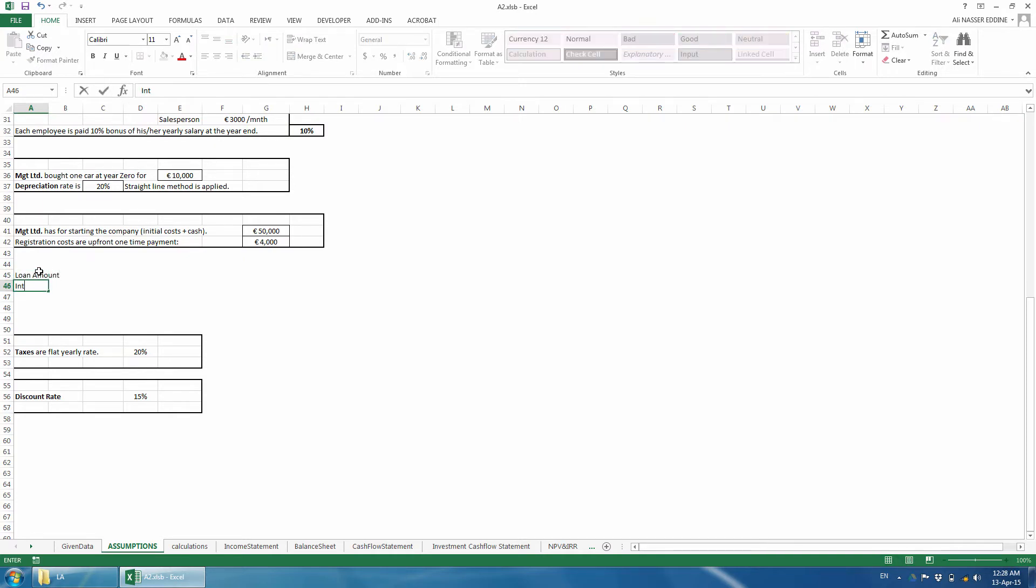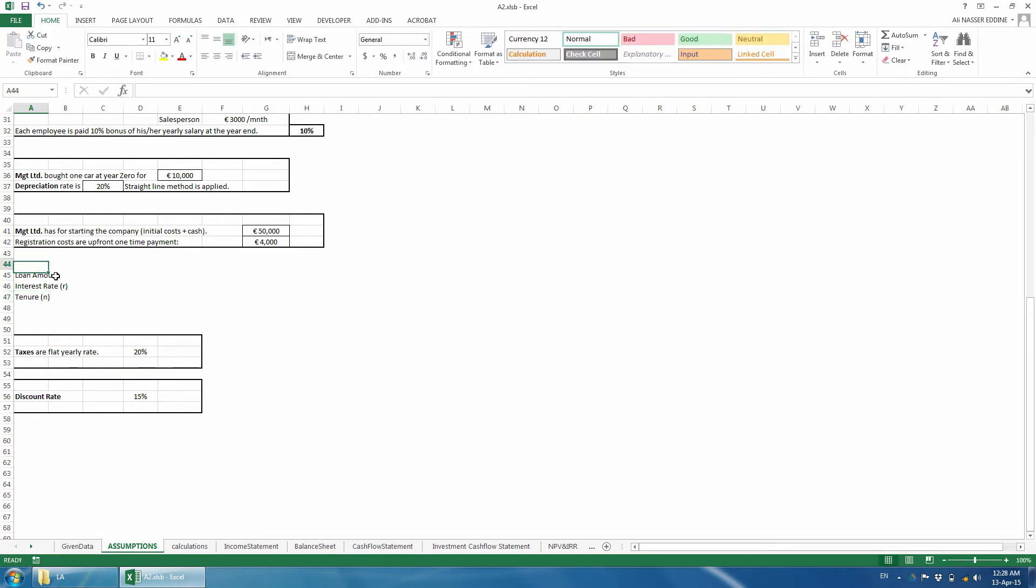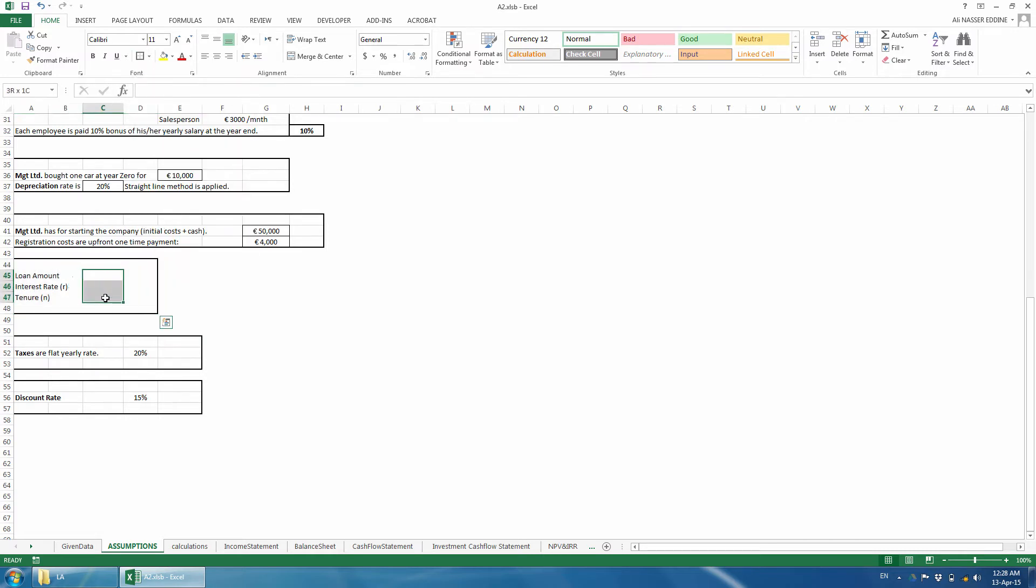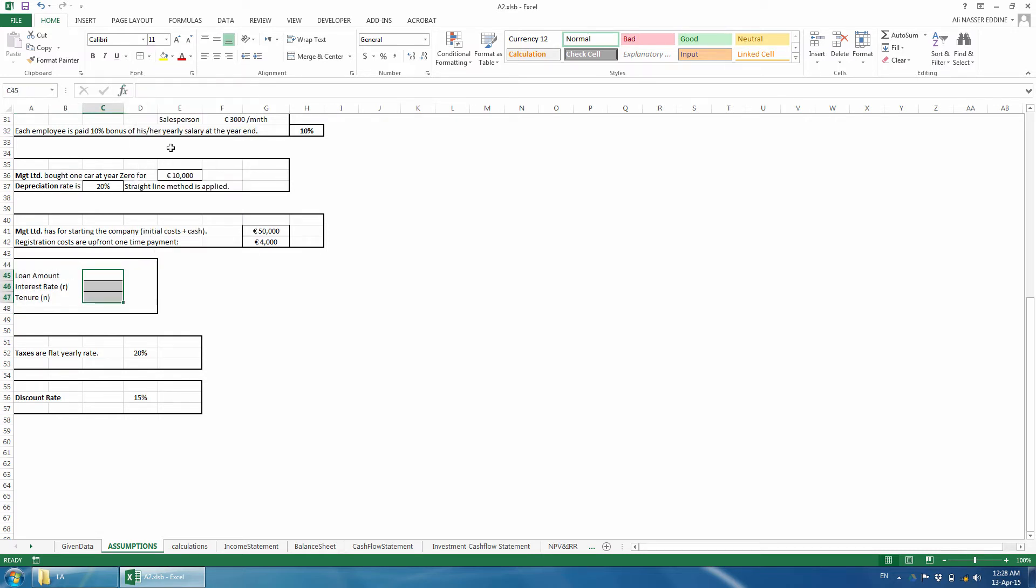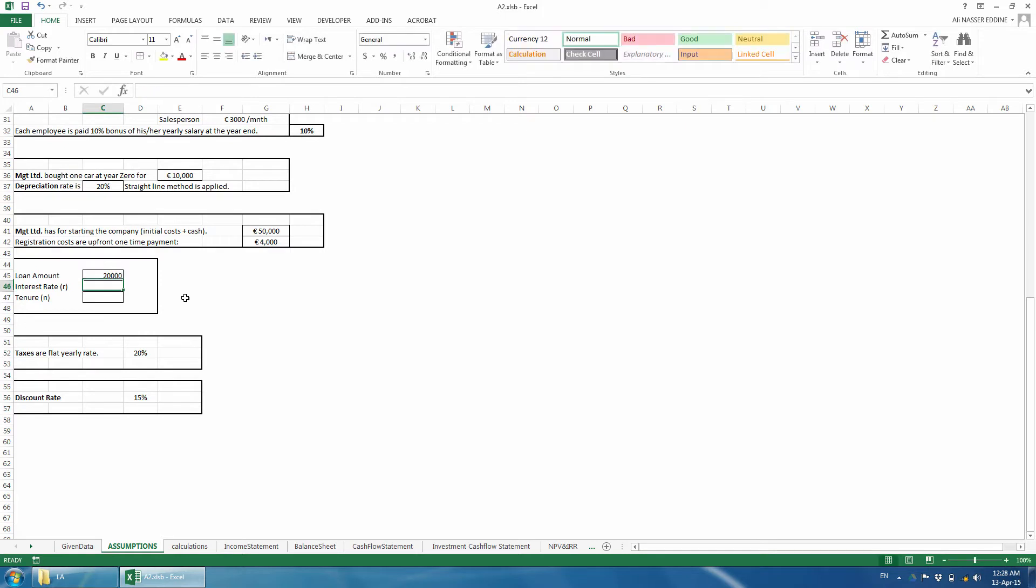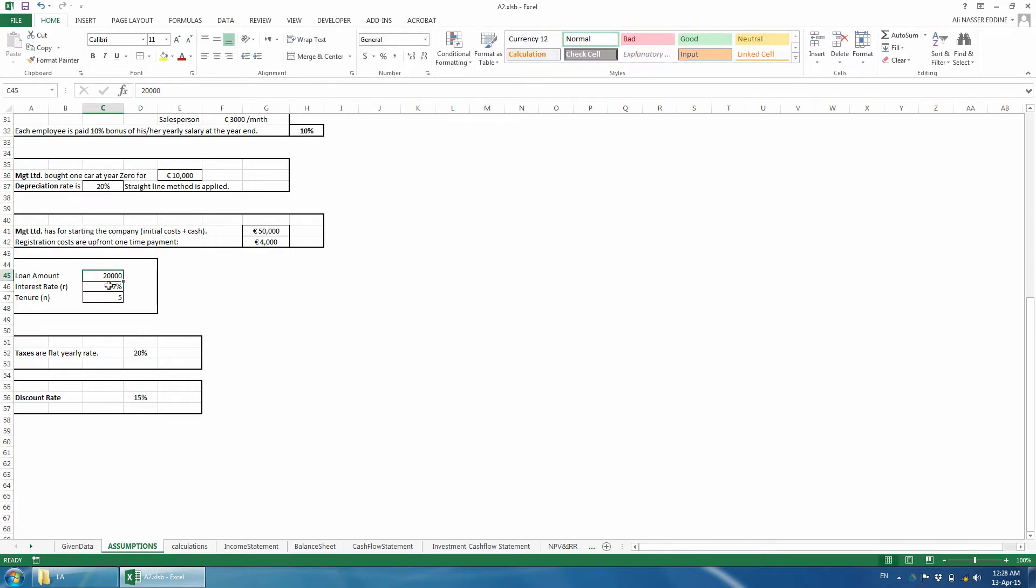We need the loan amount, the interest rate, and the tenure or number of periods. Let us assume the following input variables of the payment function: the loan original amount is 20,000, the interest rate is 7%, and the loan will be paid in 5 years with yearly payments at year-end.